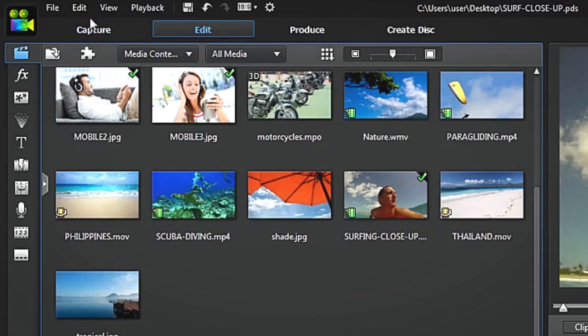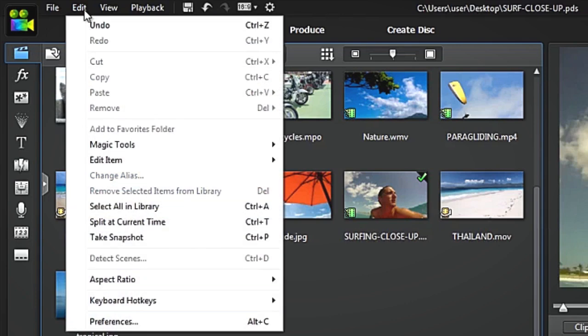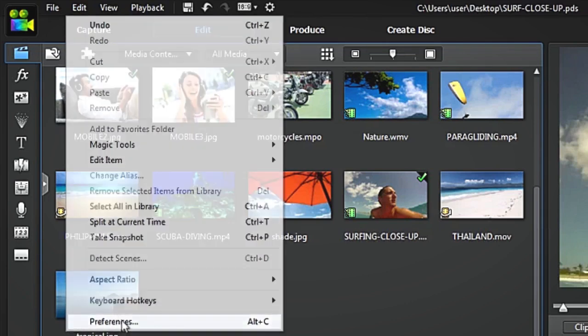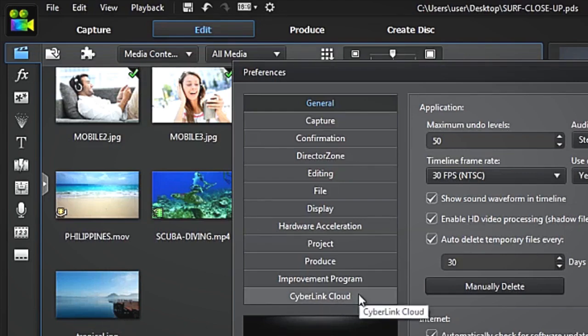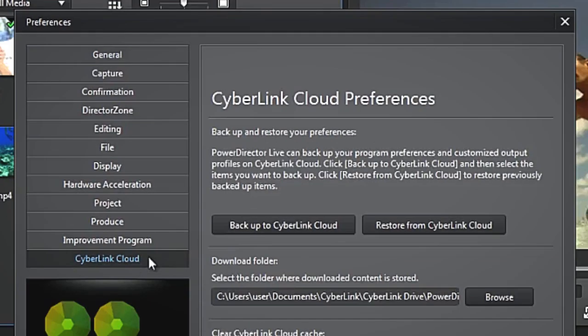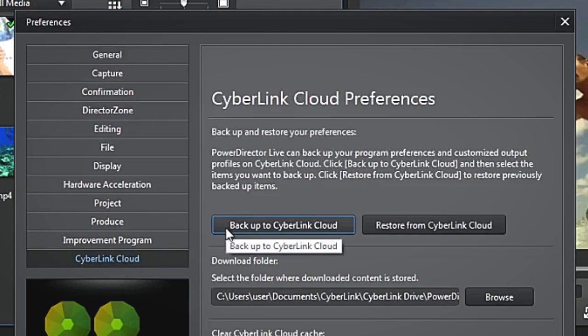First, you need to back up your settings. In any of the Director Suite Live applications, go to the Preference Panel, then Cyberlink Cloud, and simply hit the Back up to Cyberlink Cloud button.